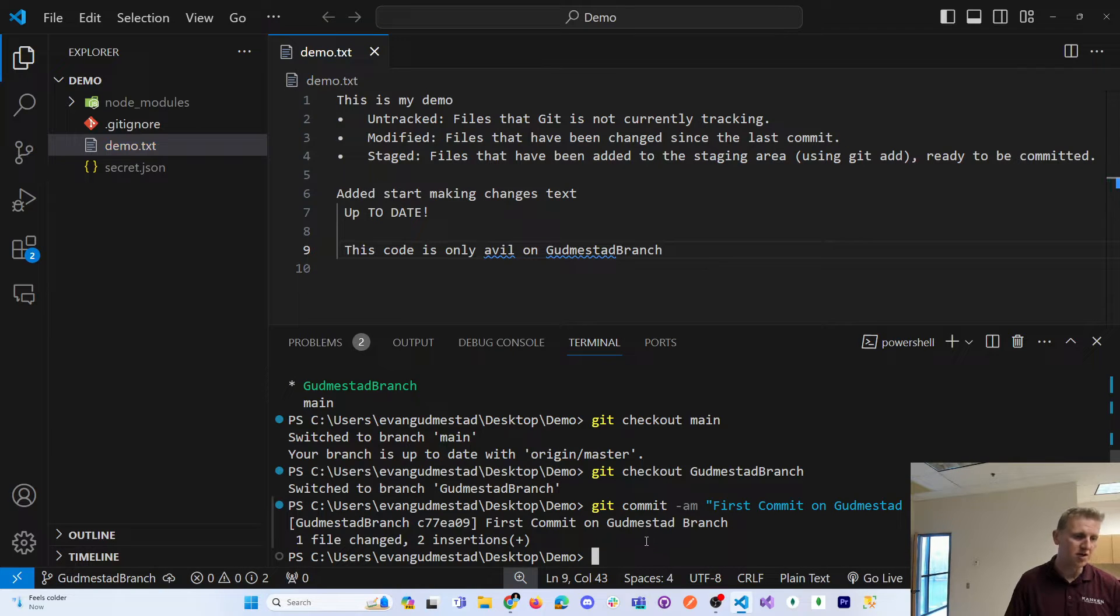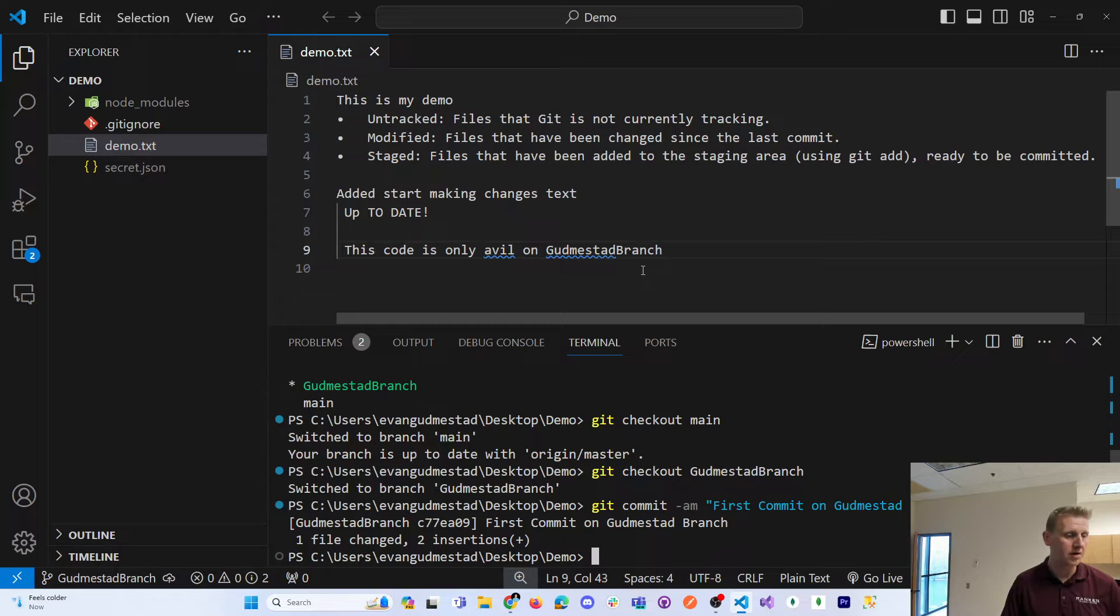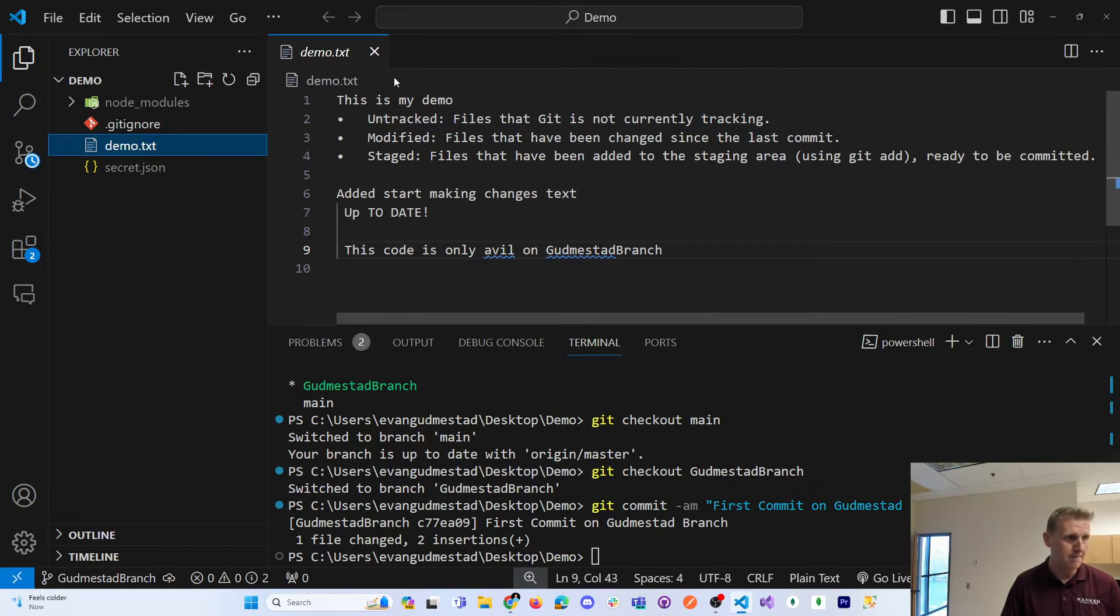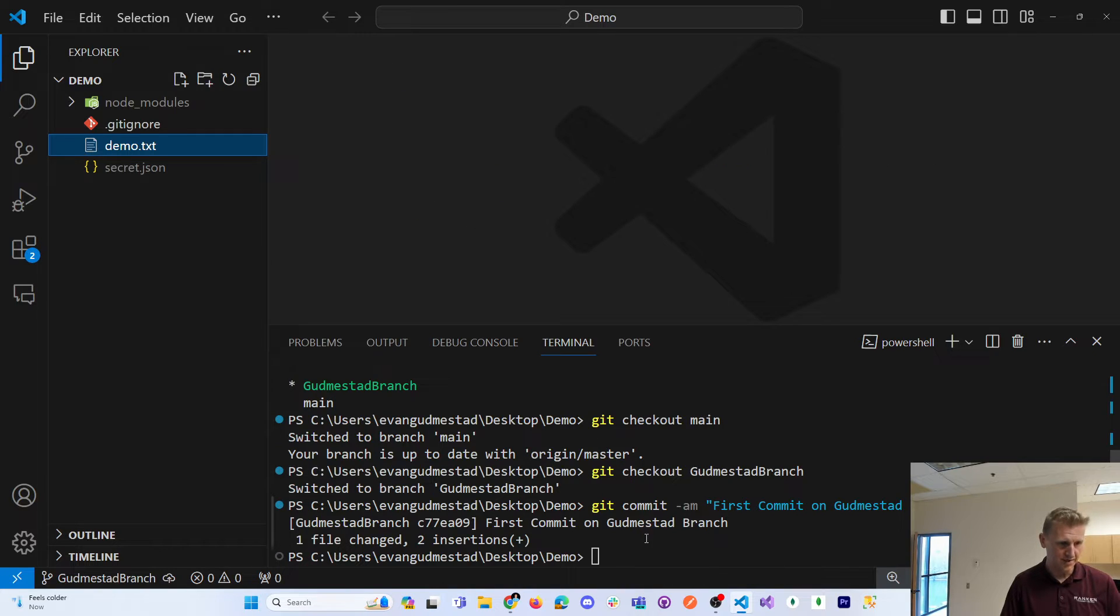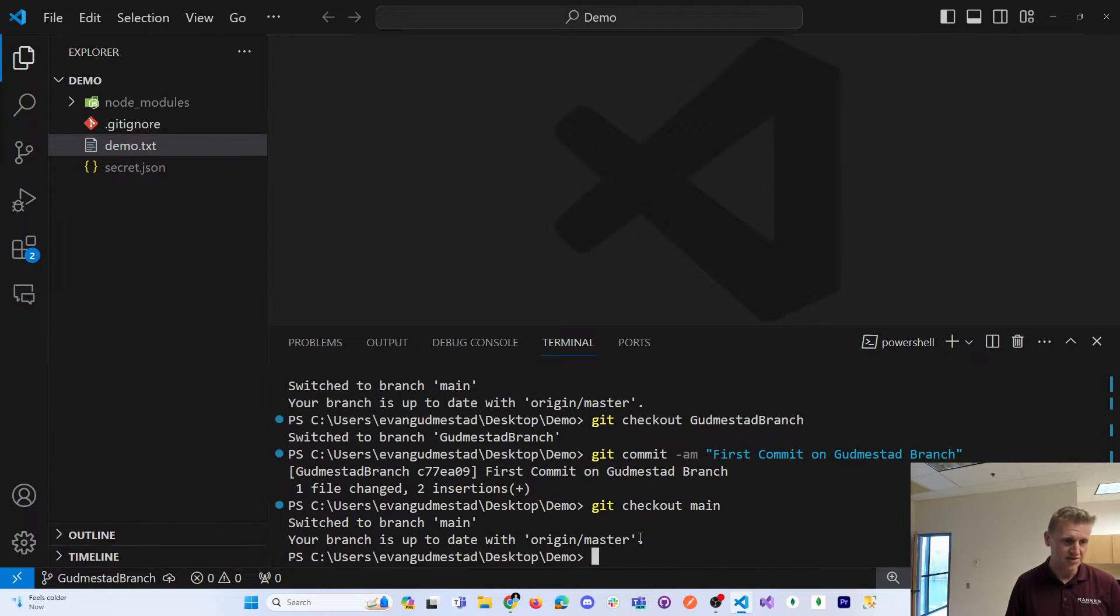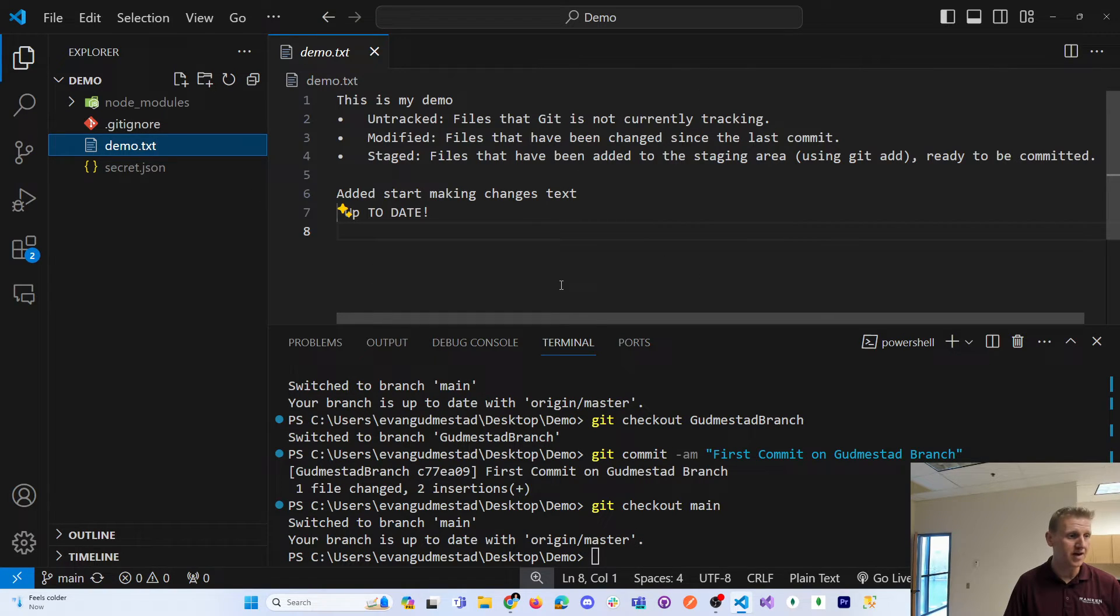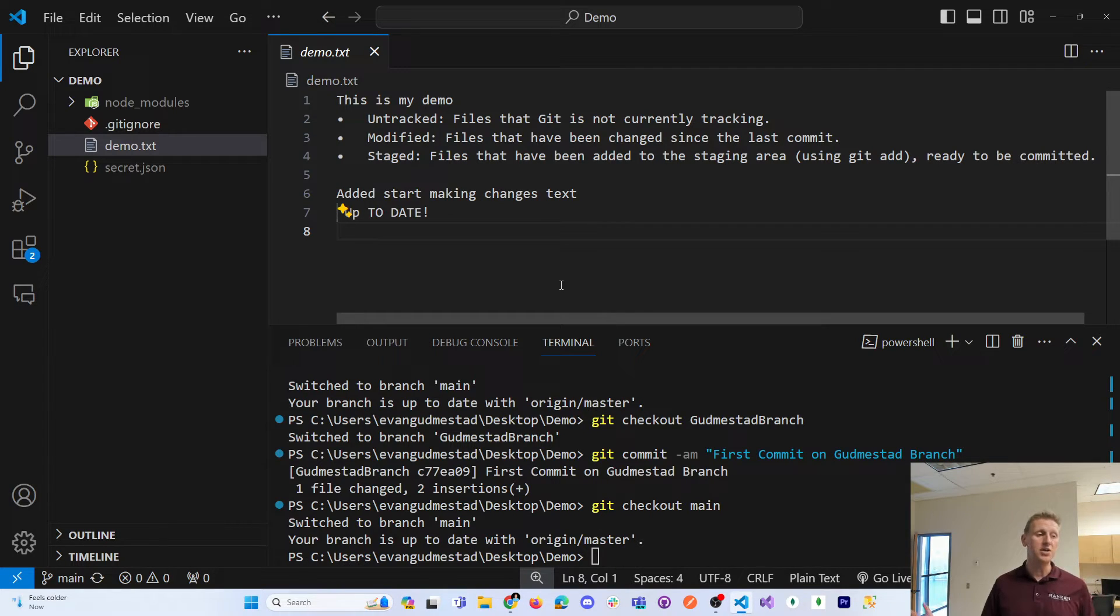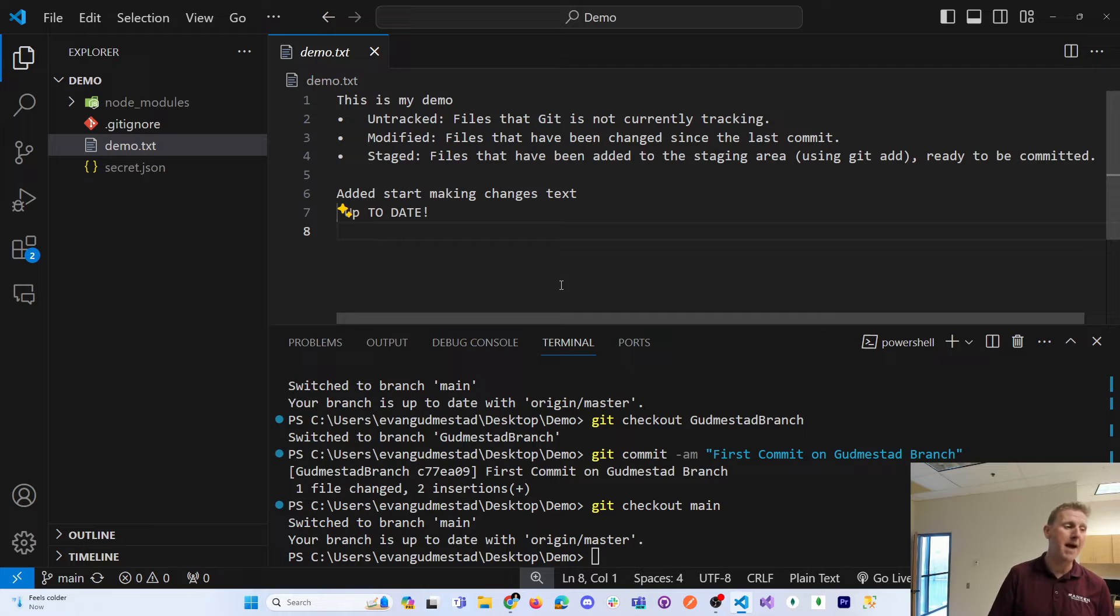And so I've now added some content on this branch. And if I switch back into the main branch, git checkout main, and I can look at my source code there, you can see that that change is not applied until we learn to merge those changes back into the main branch.